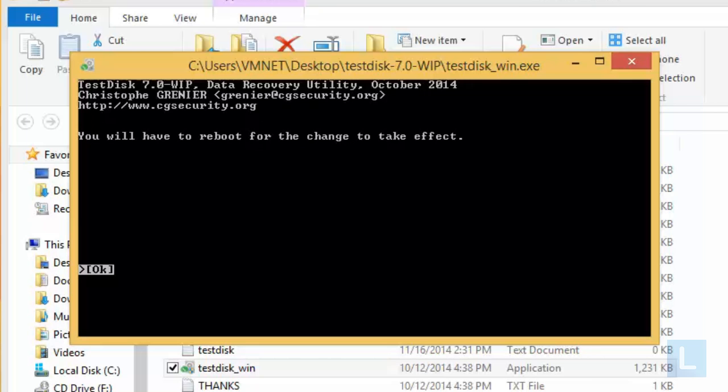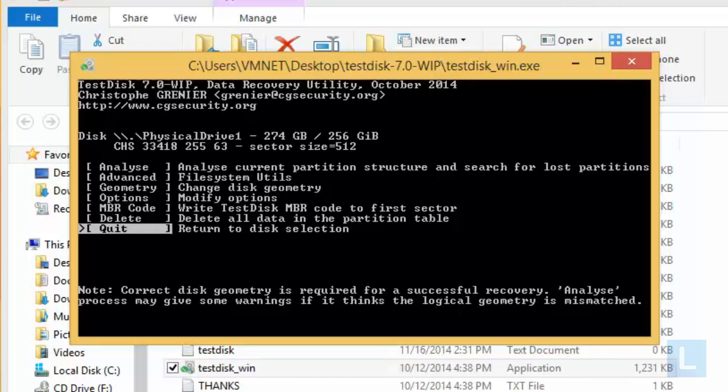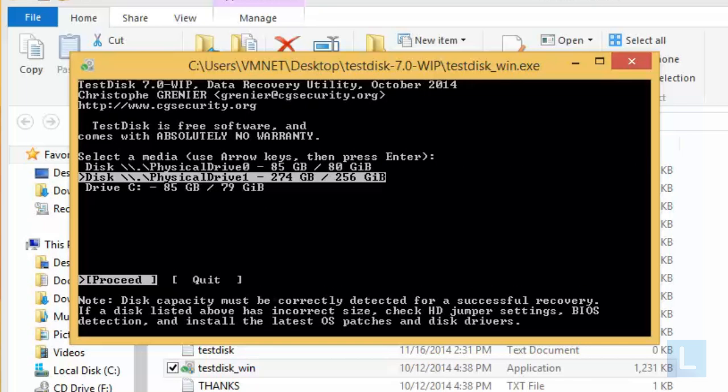Now, it asks you to reboot the system. Click OK. Select Quit. Again, select Quit to quit the program.